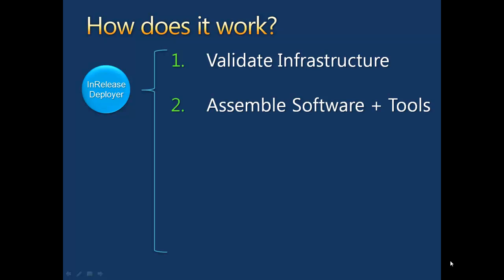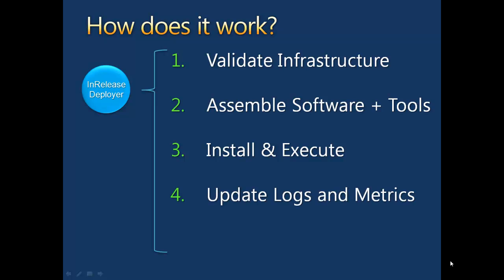After the components are assembled, the next step is to install the application on the target server. Once the deployment is complete, InRelease registers the deployer activity and updates the system metrics and triggers the next step in the workflow.